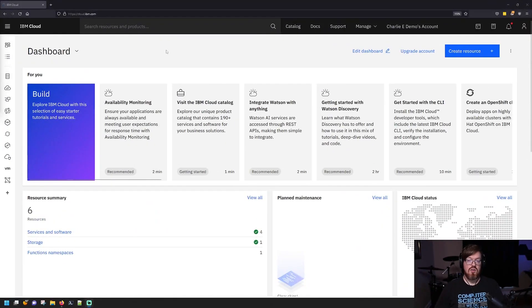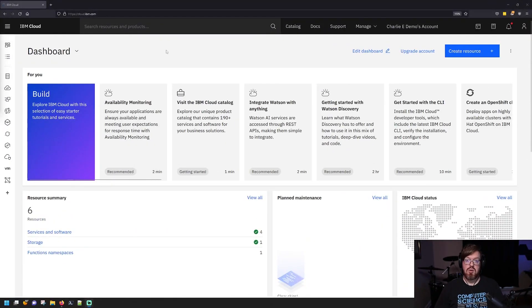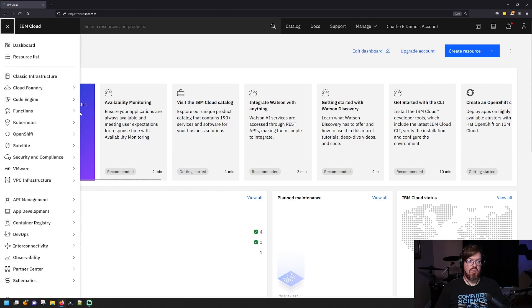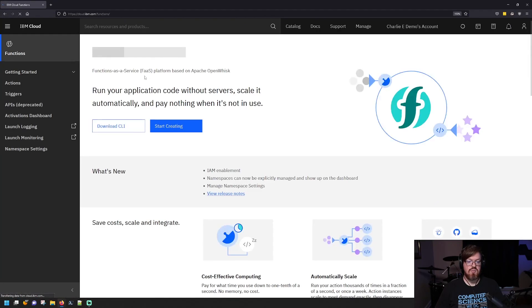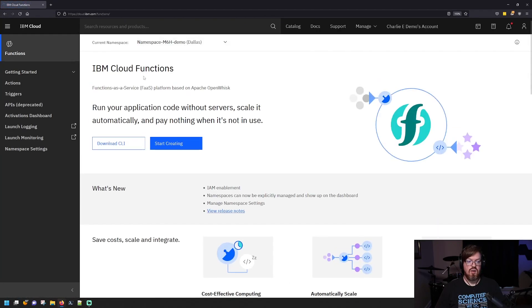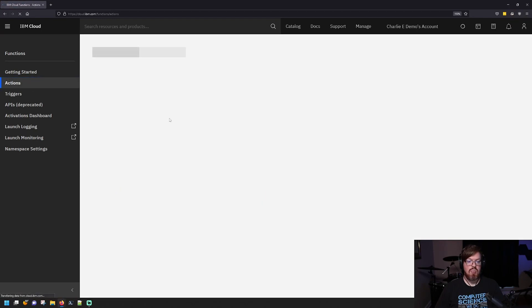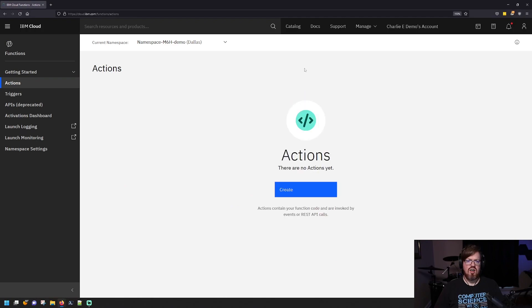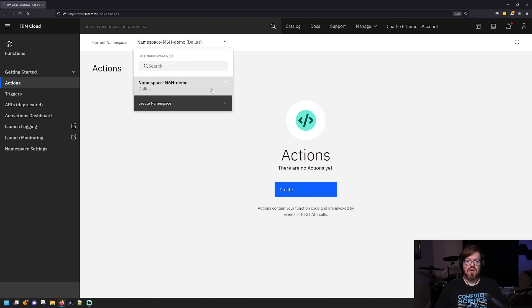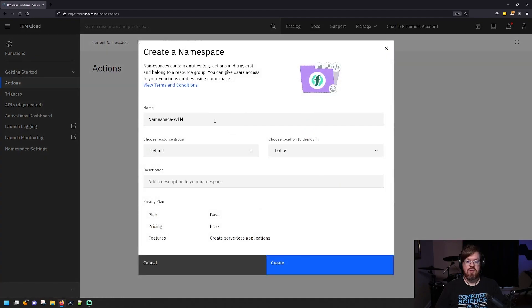So today, I'm going to show you how to create a cloud function and work with it. So from the IBM Cloud dashboard here, you can open up your menu on the left and click functions. And you can click on actions over here on the left. Now to create your first action, you do need to create a namespace first and you should get a pop-up screen for that. And this is what it looks like here.